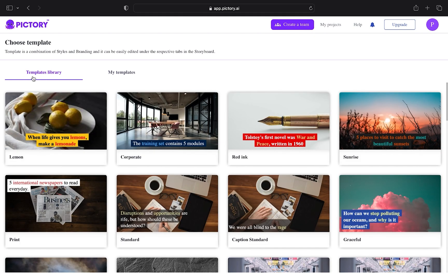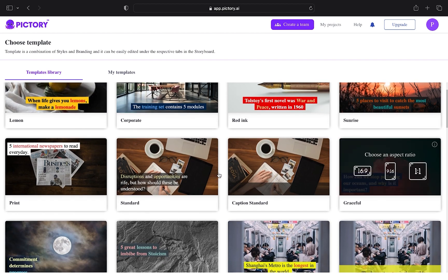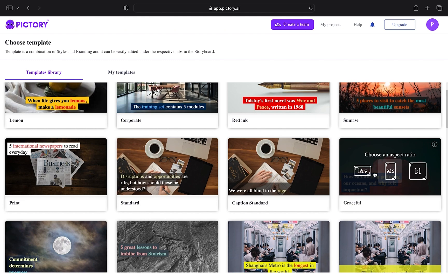which will take you to Templates Library. You can choose any template you want. After choosing the template, you can make the changes according to your need.